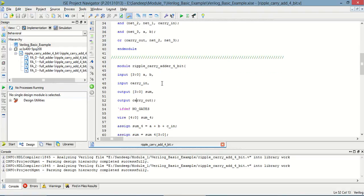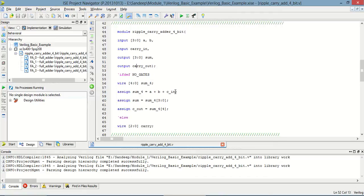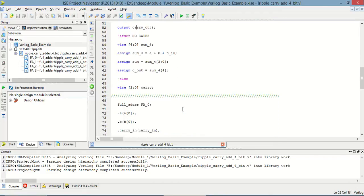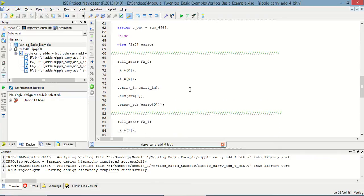This is the 4-bit ripple carry adder in which inputs and outputs are defined. Some assign statements are there, and again in full adder 0, full adder 1, full adder 2, and full adder 3, some inputs and outputs are mapped.